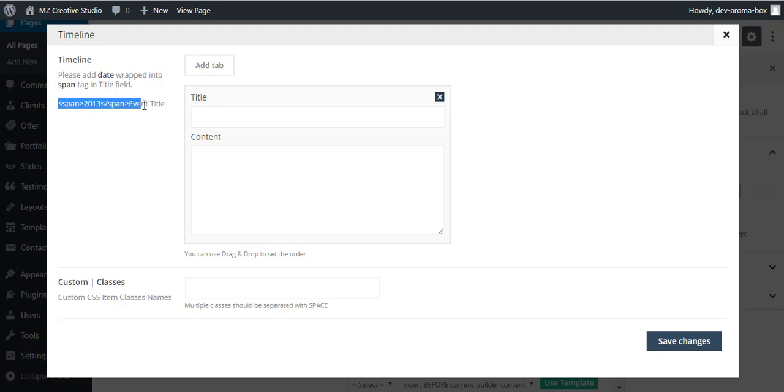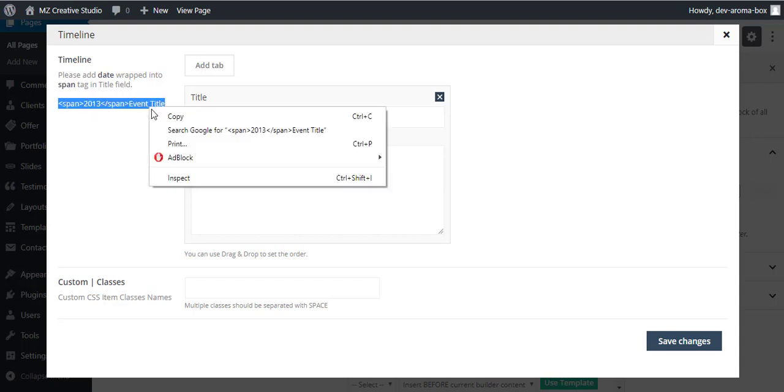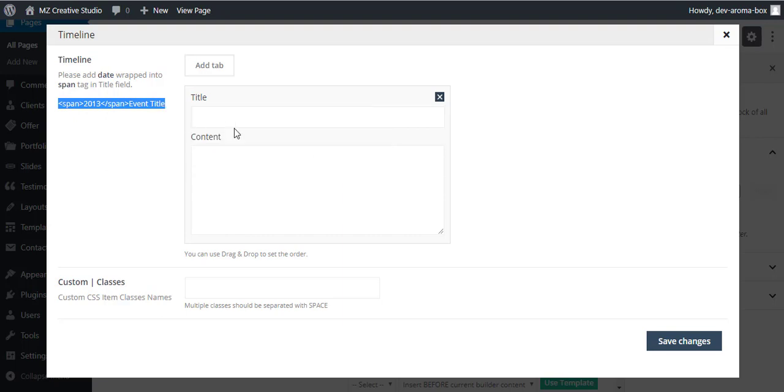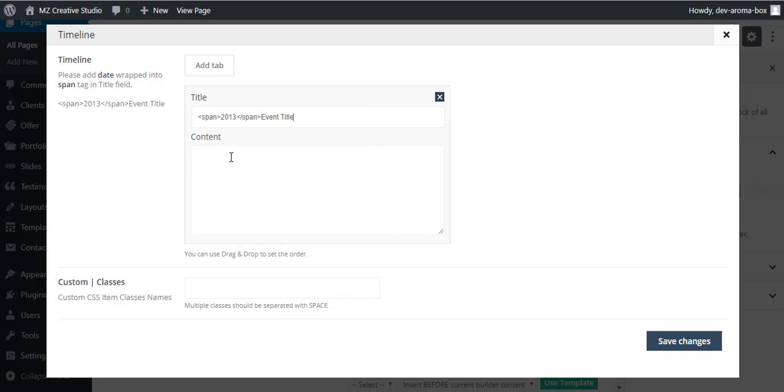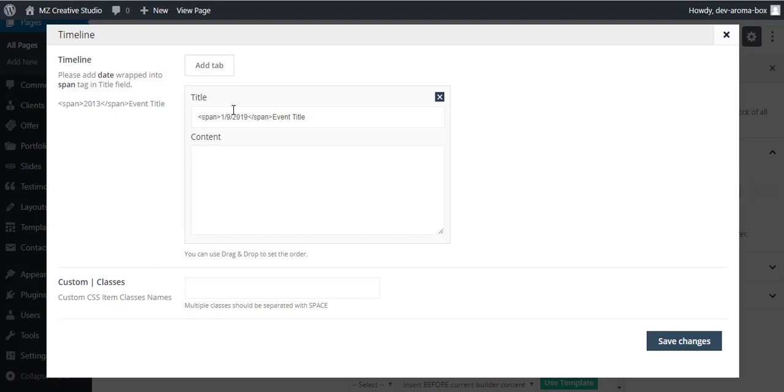I am going to simply copy it from here and paste it here. You can add your date here, for example 19 2019, and you can add anything here - your event title and your content will be here, content goes here.